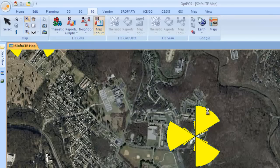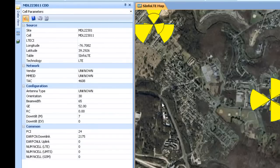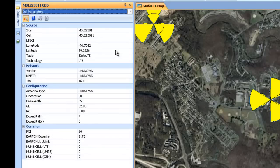Let us take a look at this one cell here. We are going to have the physical as well as network parameters available to this cell. Most of these parameters are physical, coming from the planning tool, but we also have handover and neighbor information.